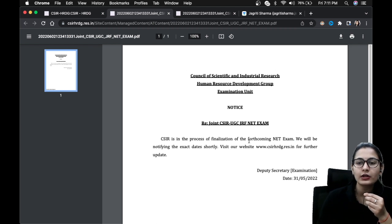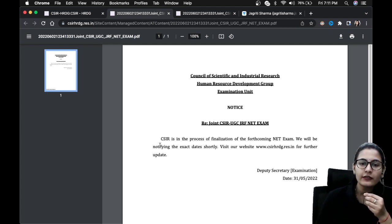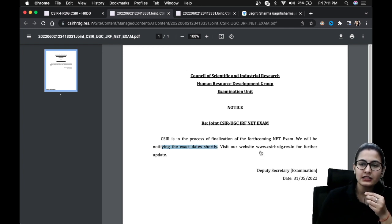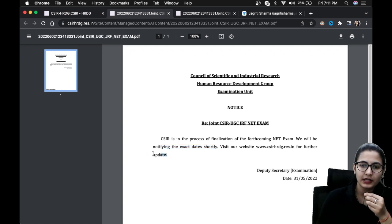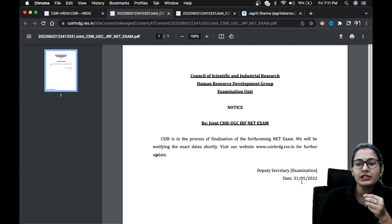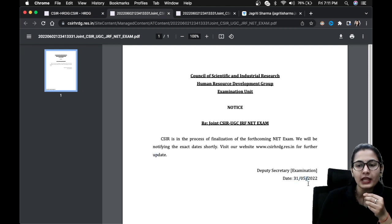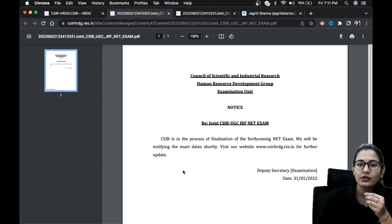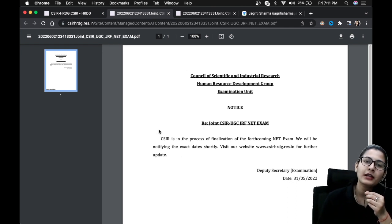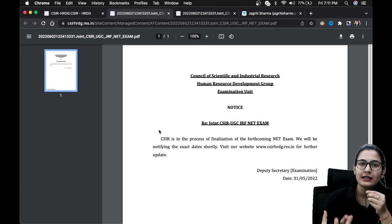The forms will be declared very soon. We will be notifying the exact dates shortly. Visit our website csir-hrdg.gov.in for further update. This was published on 31st of May and on the website it has come on 1st of June. So yes guys, your upcoming exam is going to happen, your CSIR NET exam is going to happen soon.